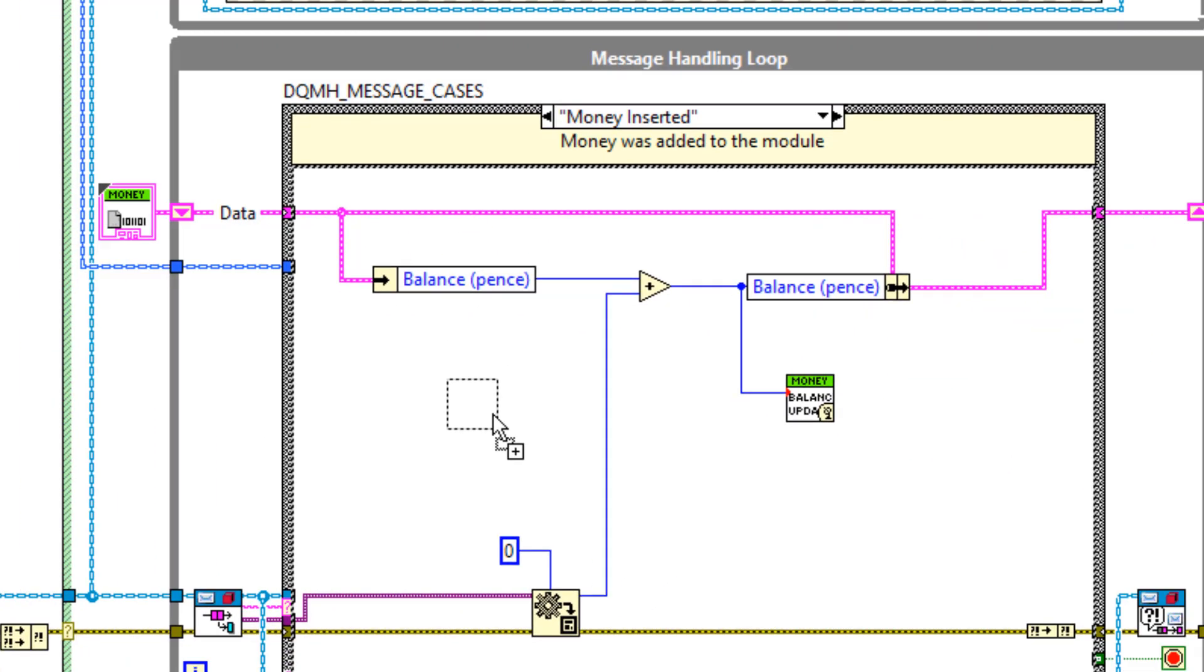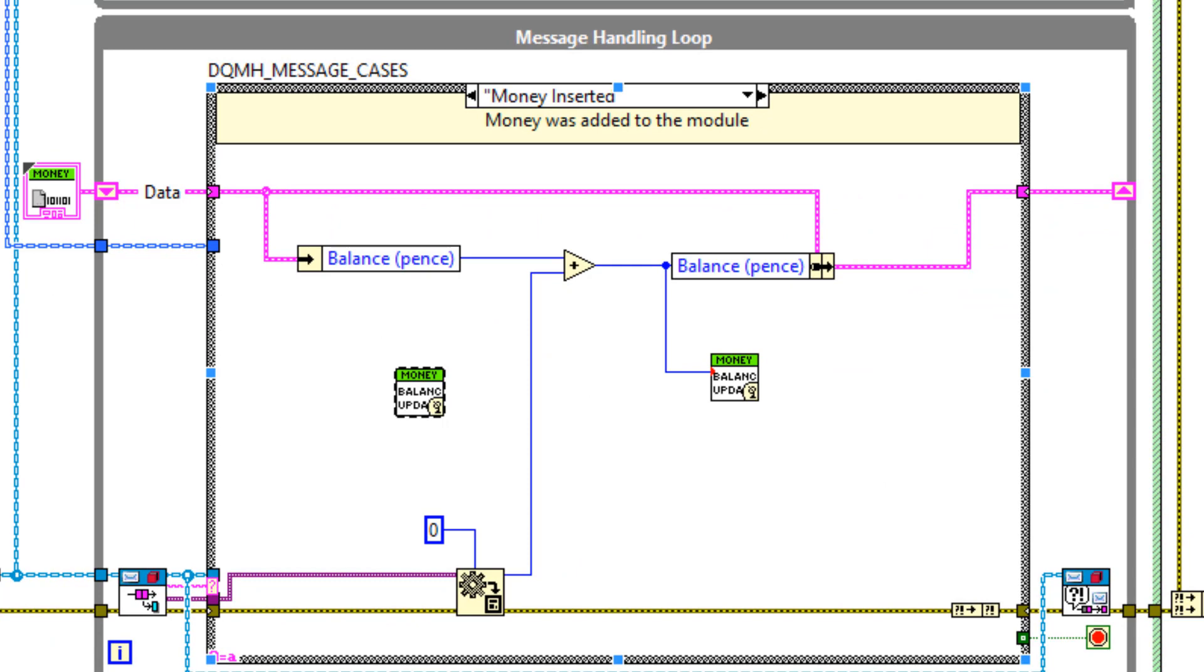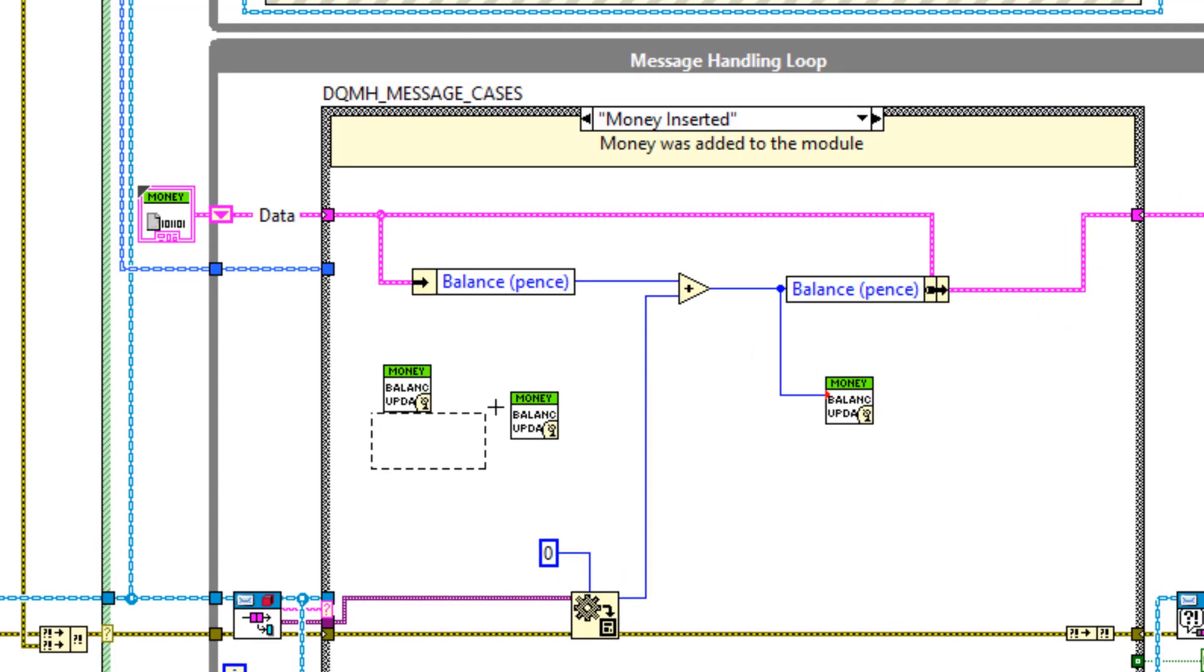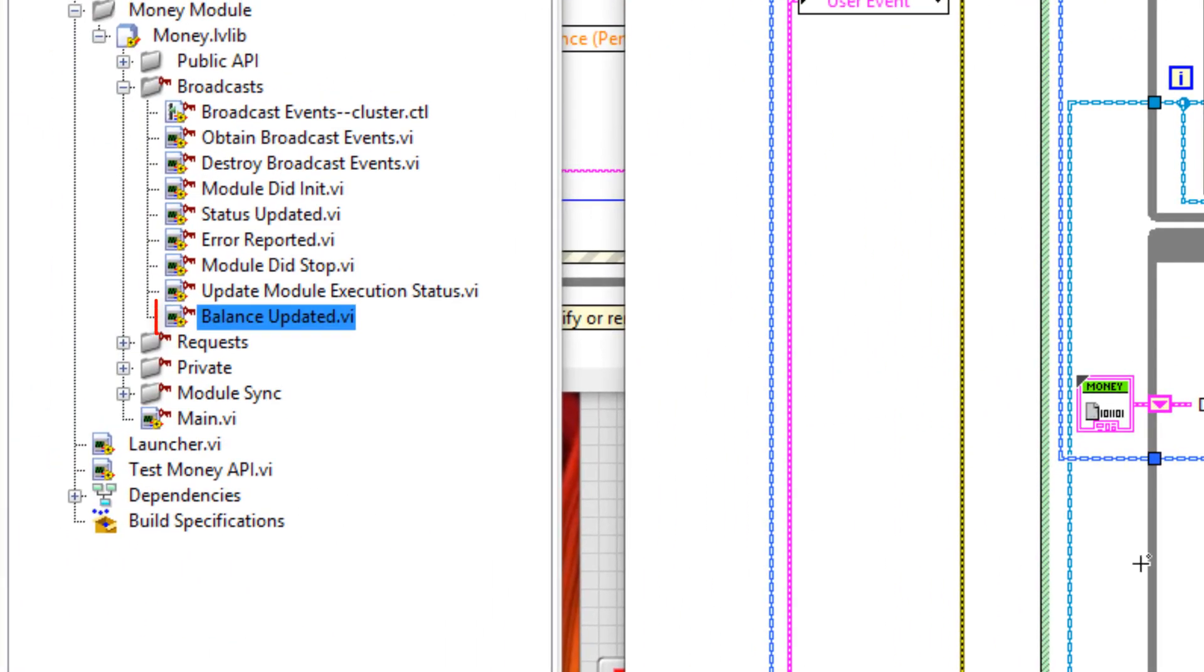You can drag that in whenever you need to send the message. And note that it's private. That's because only this module will be able to send messages out because messages are going from the module itself to the outside world.